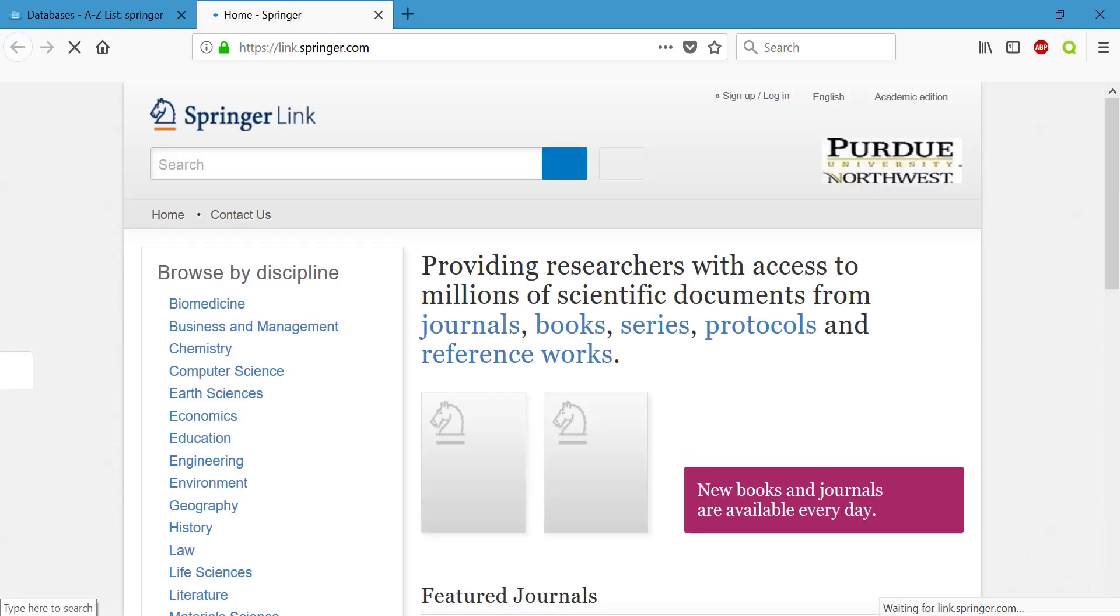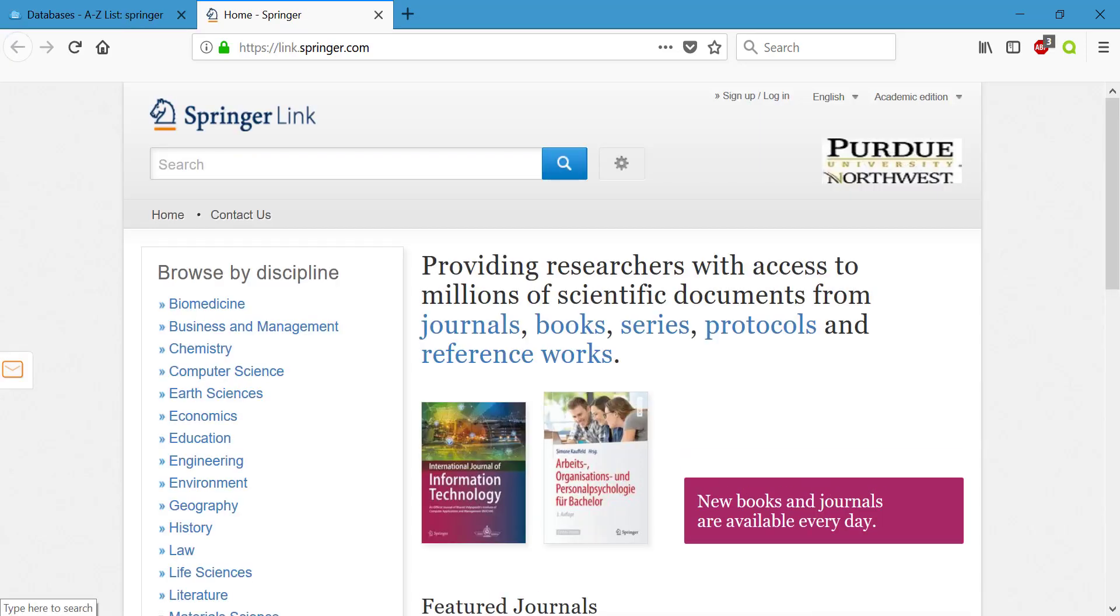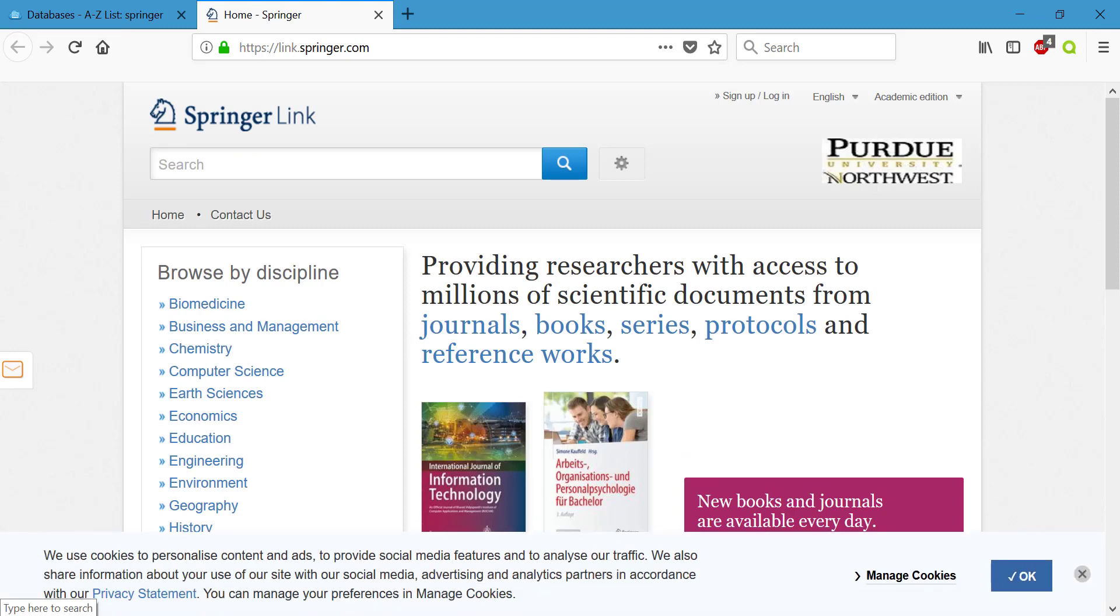If you're off campus it's going to ask you to enter in your PNW username and password before it will give you access. If you're on campus you should go straight to a window that looks like this.